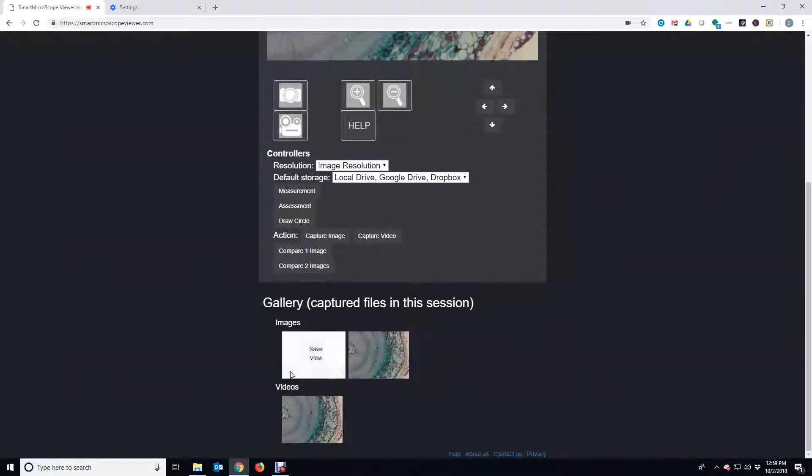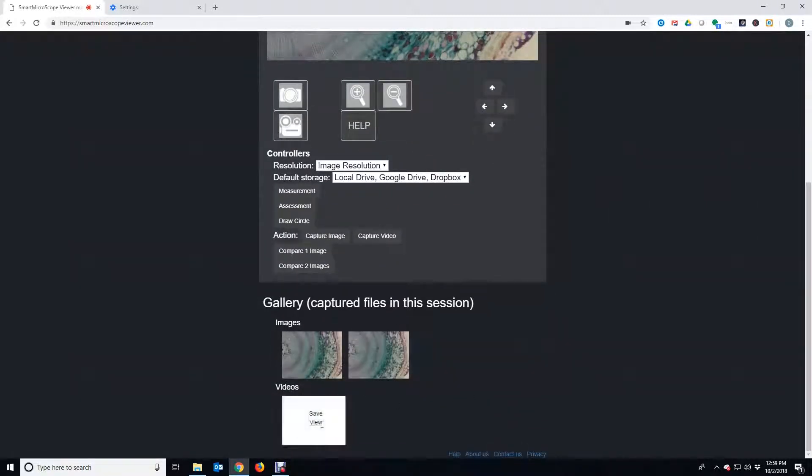Images and videos can be viewed in the gallery. You can view or save the gallery items.